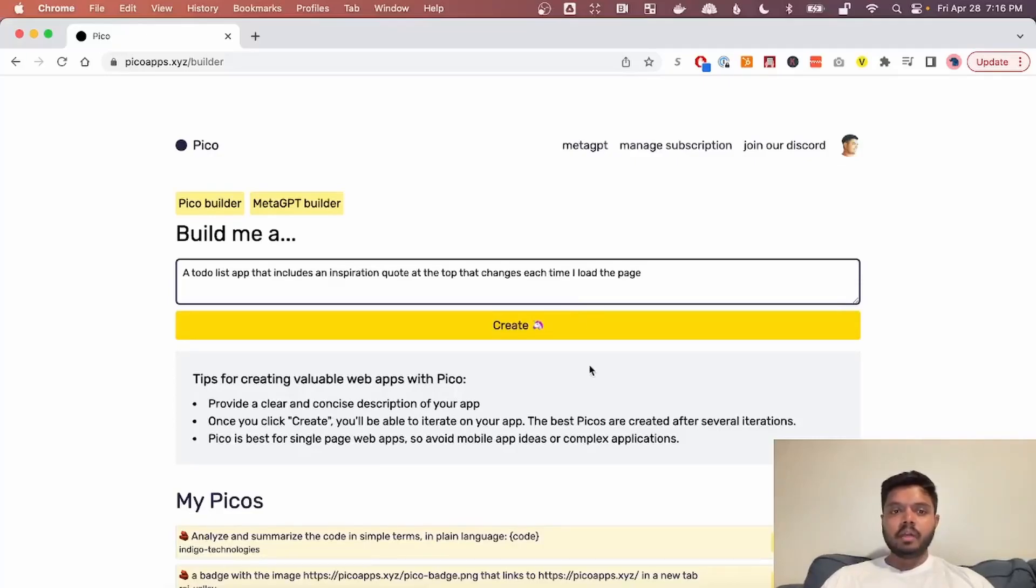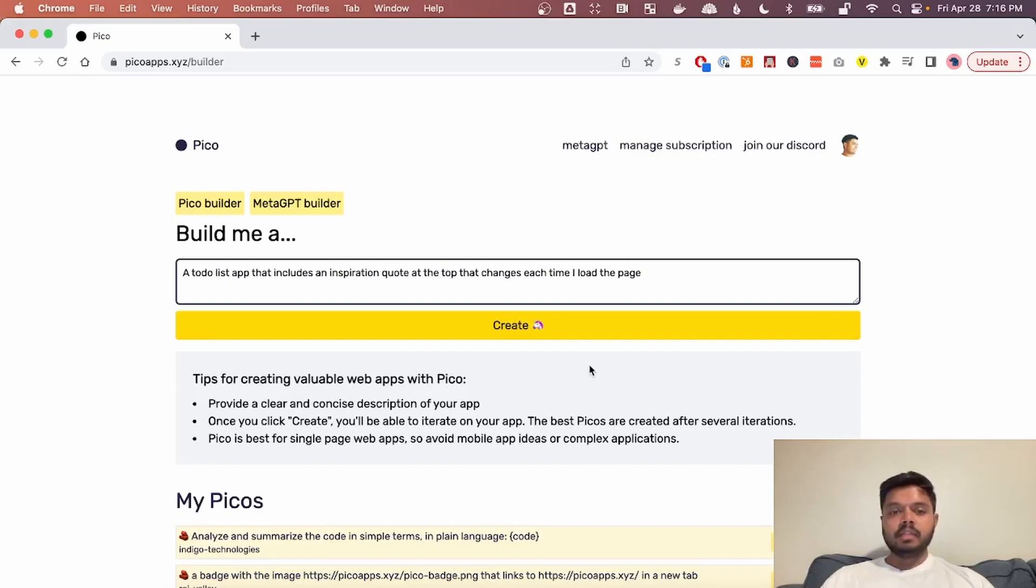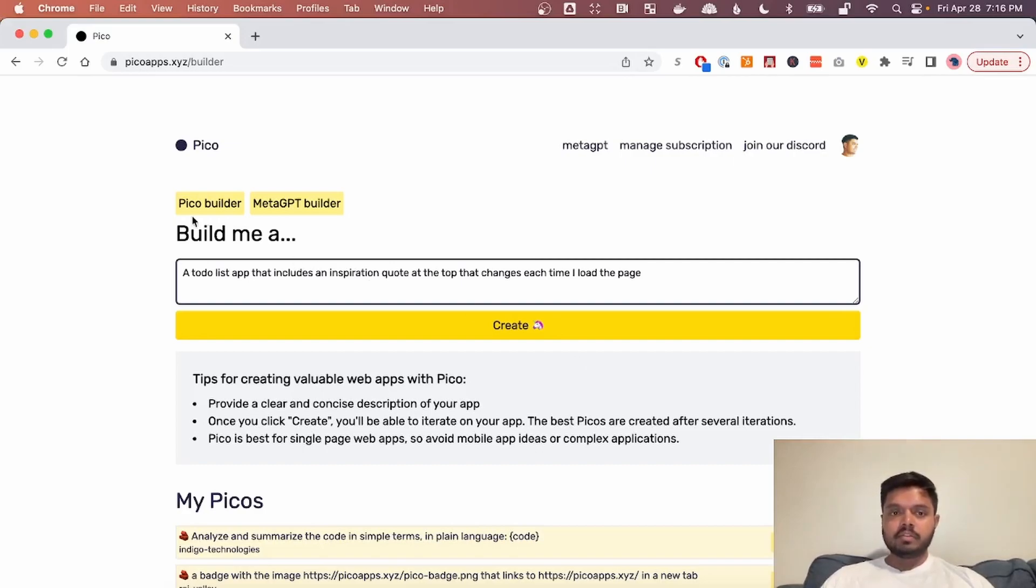Hi everyone. I'm going to give you a quick tour of Pico. Pico is an app we built recently that lets you build apps using GPT-4. It's really awesome. You can build a lot of cool stuff with it.